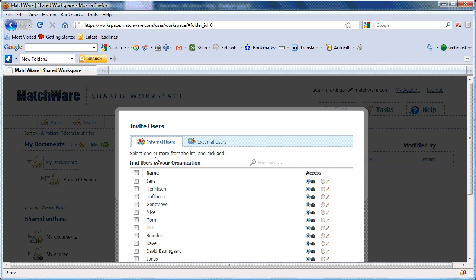I'm able to add users from within my organization or invite external users by entering their email address.